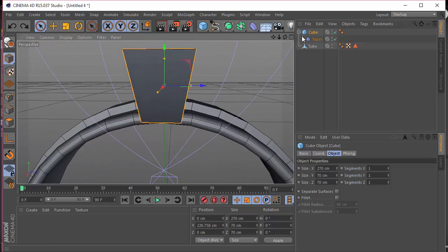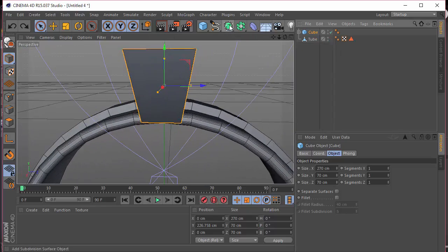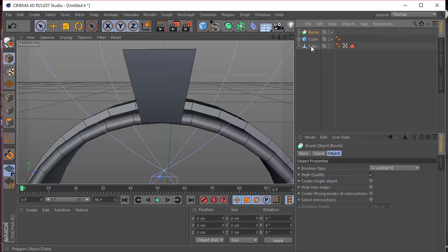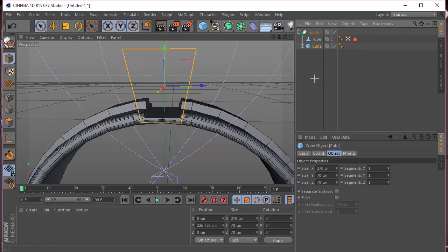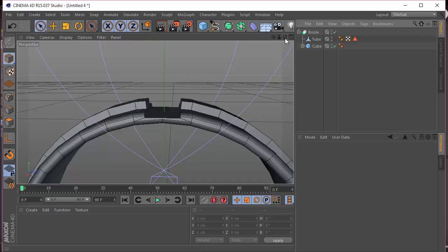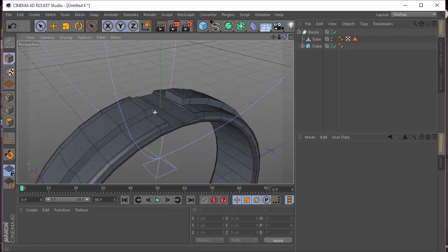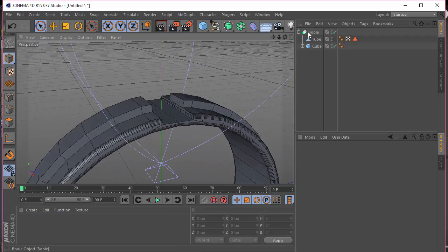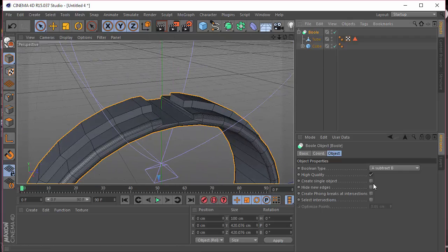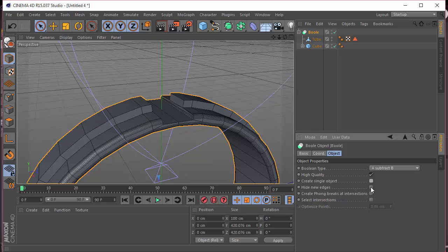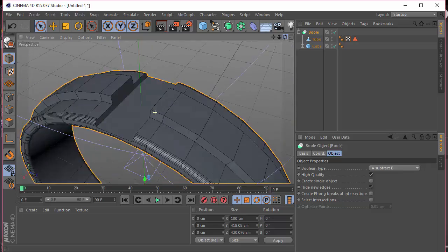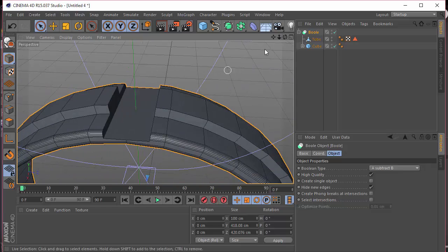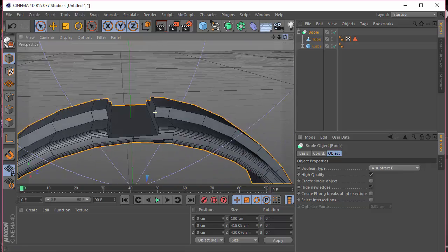I'm going to take a Boolean object, drop the tube inside the Boolean, and the cube inside the Boolean. We can see some cuts. I'm going to go choose Hide New Edges — that is what we want. This is the place where we're going to place our gems.